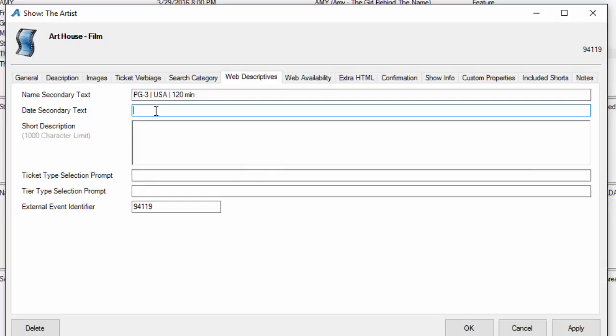The date secondary text will allow you to add other information as well. Most of our organizations use this to put information about Q&As, etc. The short description is a short synopsis of the full-length description. This will appear in the grid view of your website where it will give you a small tagline, and then you can hit view more and it'll go to the ticket page where you can see the full description of that film.